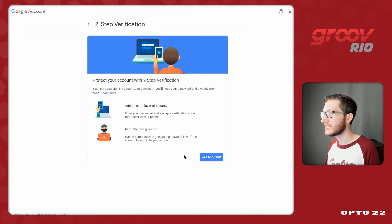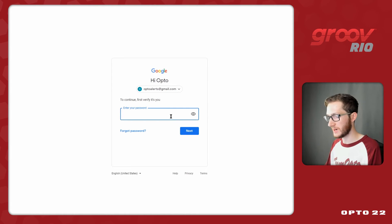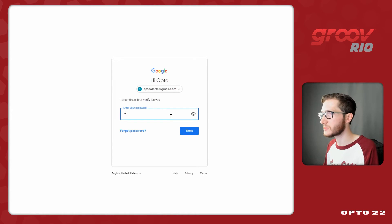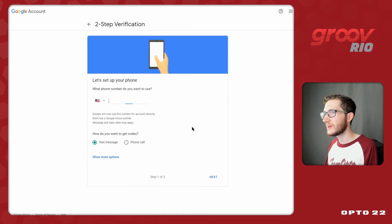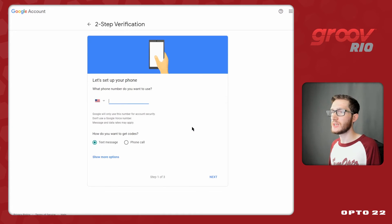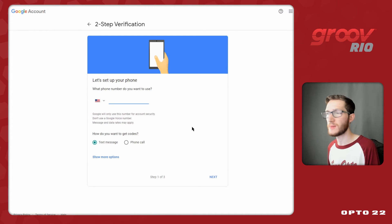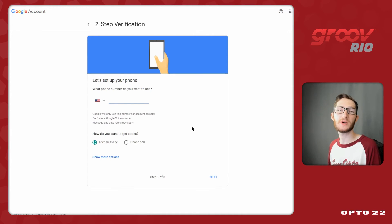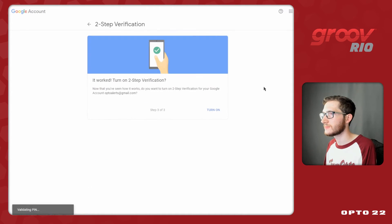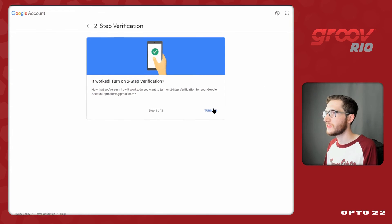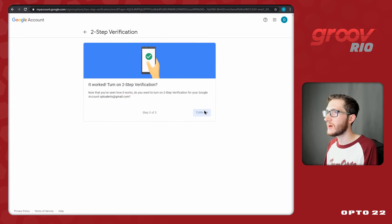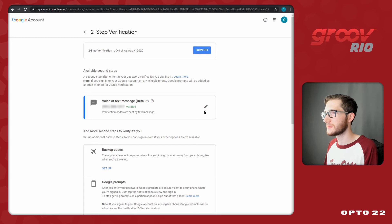You can't create an application password without two step verification so you will need to go through this process. I'll select this, click get started and I will have to put in my user password again. Now that I'm logged in I will need to put in either a phone number to get my text message or phone call to confirm that this is in fact my account. I'm not going to show you what I put in because it's going to be my phone number but this process is very straightforward.